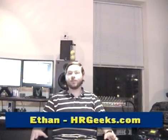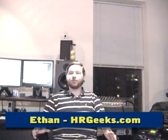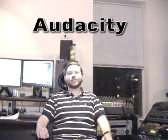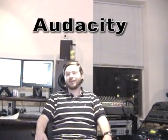What's up, Hannah Rhodes? This is Ethan from HRGeeks.com here with some new computer tips for you. For anyone looking to record audio and speech on your home computer, there's a free application called Audacity, which is great.